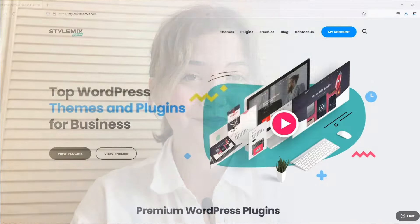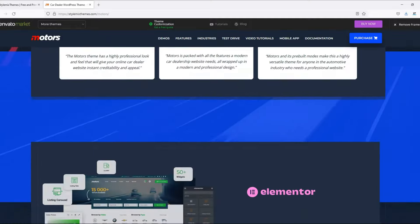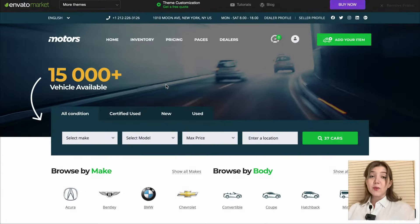If you have been waiting forever for a Motors theme update with Elementor, you are finally at the right place, because now it has an incredible update and we are able to edit everything with the Elementor page builder instead of just WP Bakery. It comes with two amazing layouts: car dealership and classified listings.